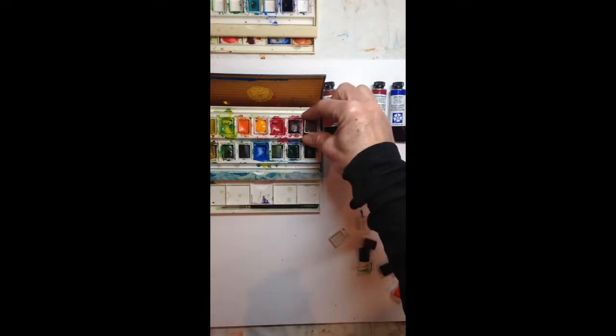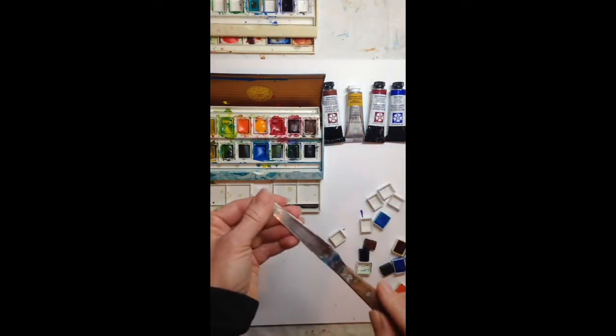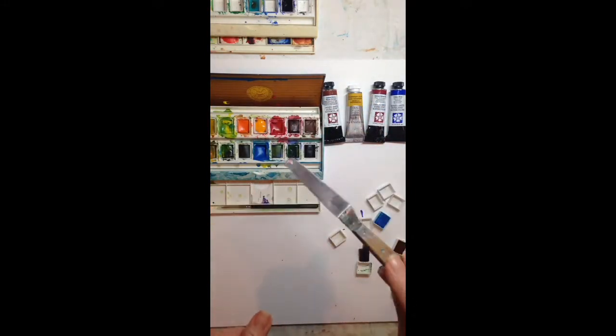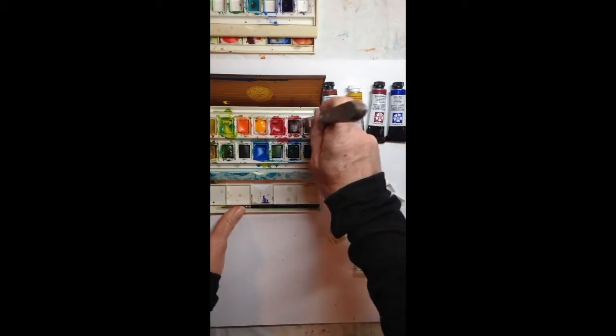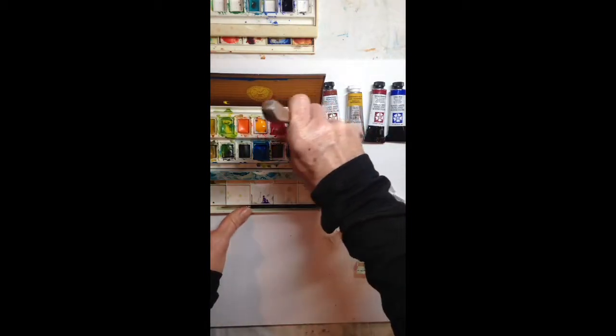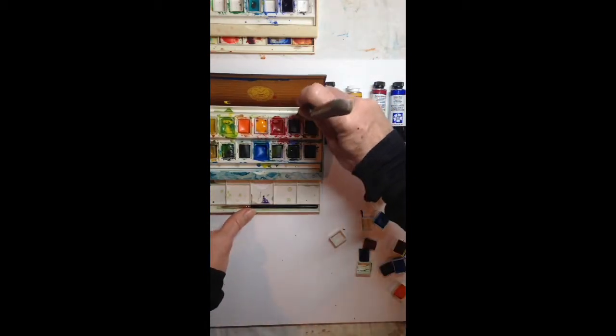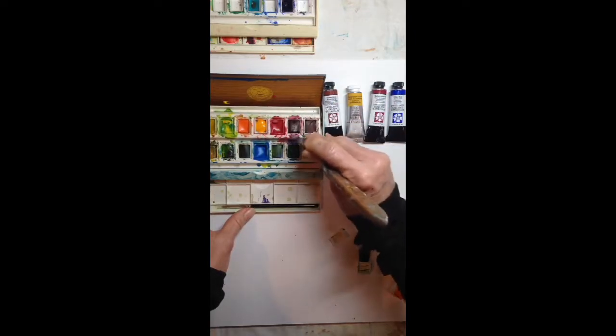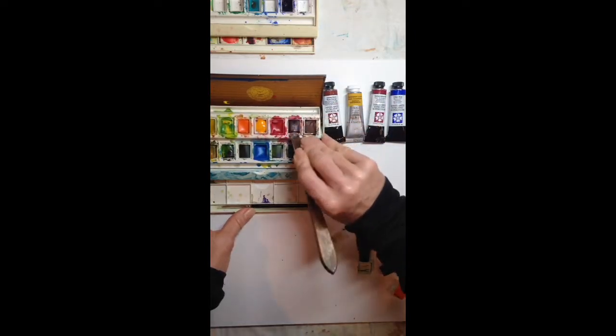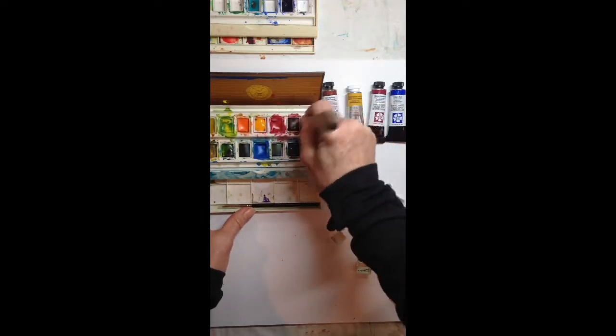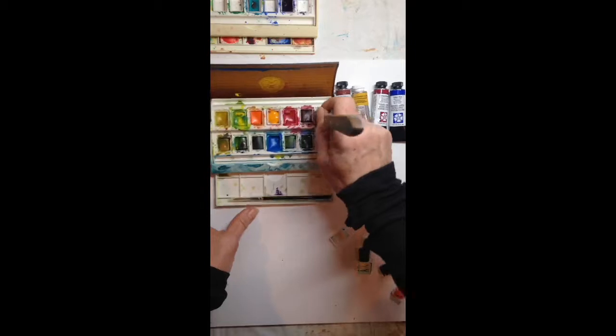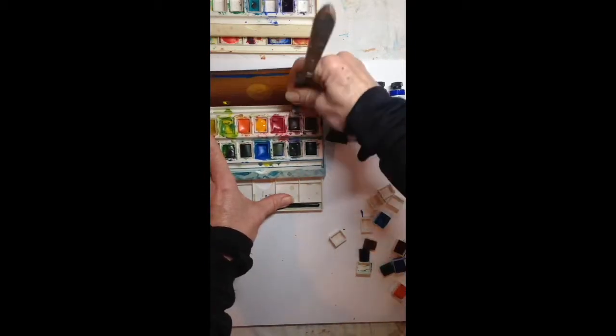If the pans don't come out very easy, what I do is I take a knife or a palette knife and I kind of go along the edge. If I've been painting quite a bit, then sometimes these don't want to come out. So I go along the edge and loosen them up and try not to break them. Right, loosen those up and then they just pop right out.